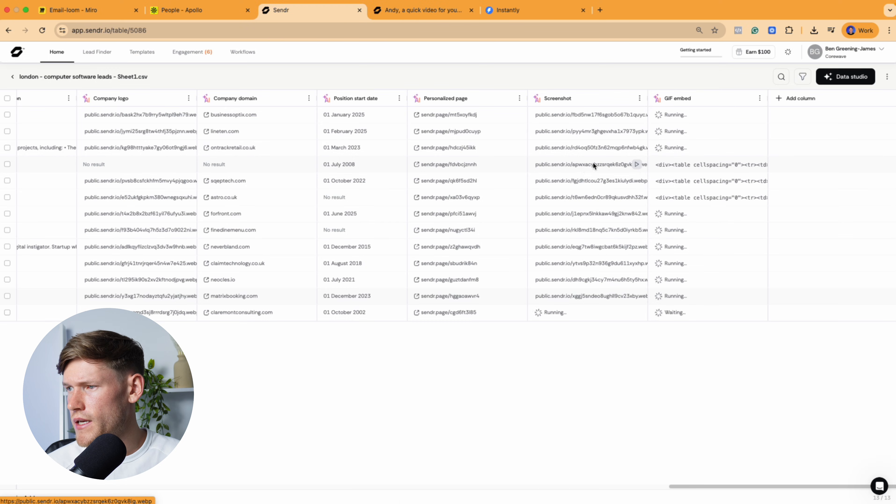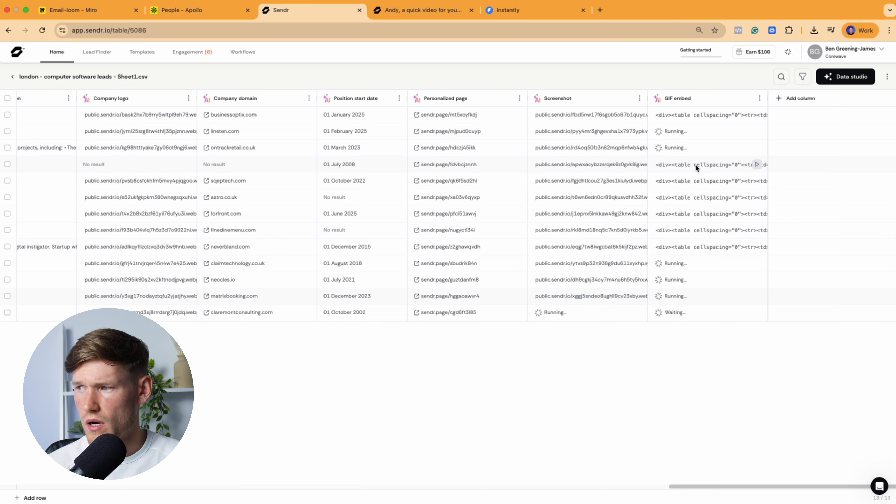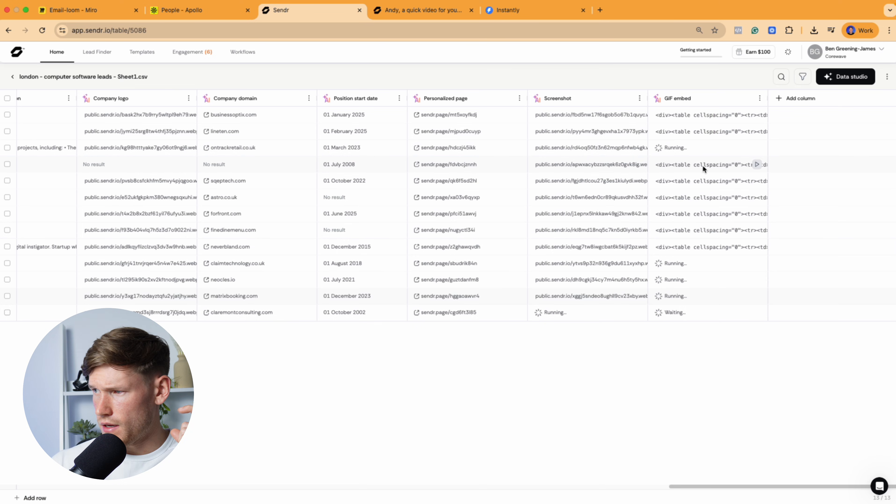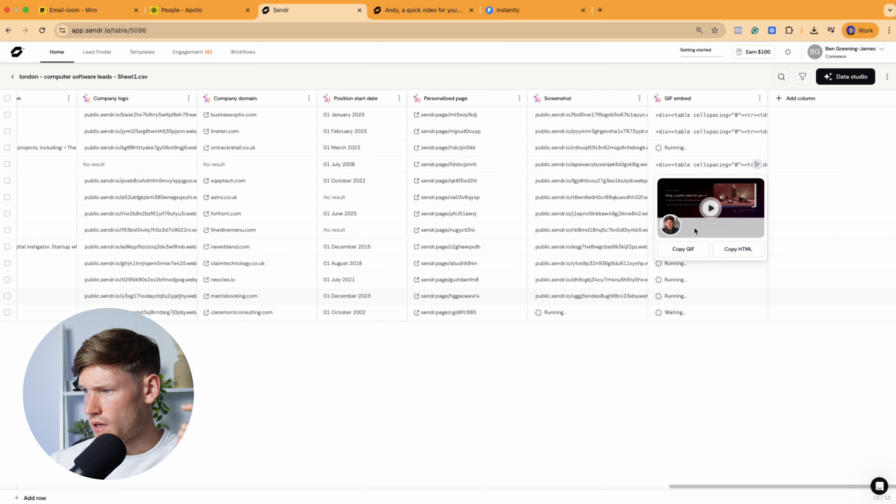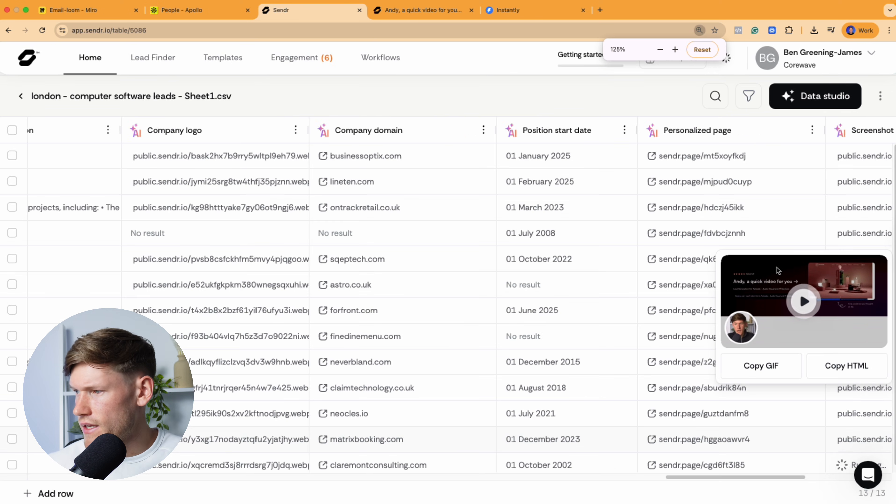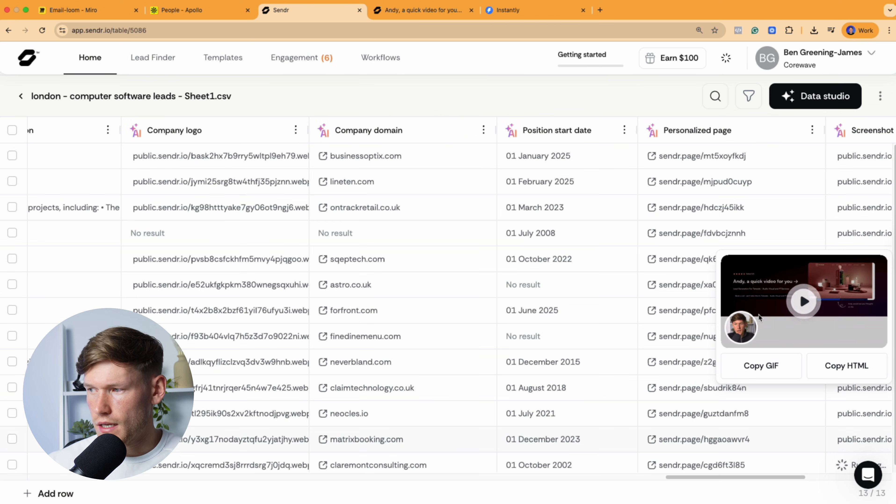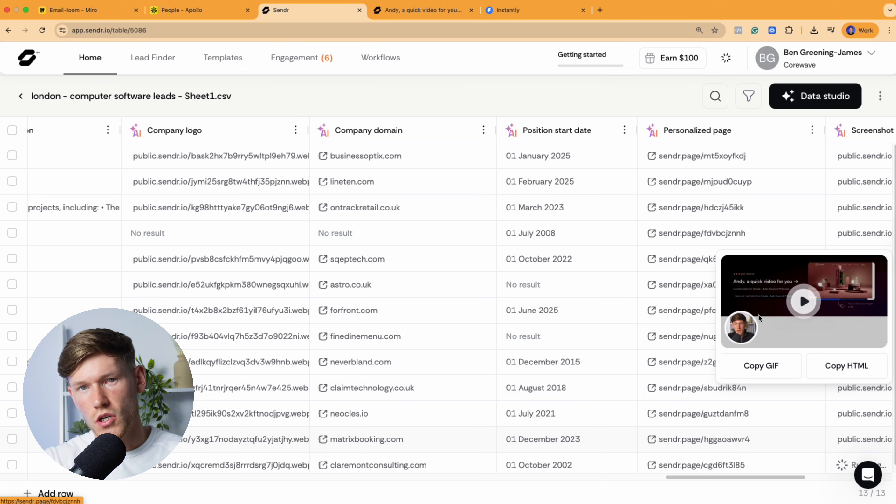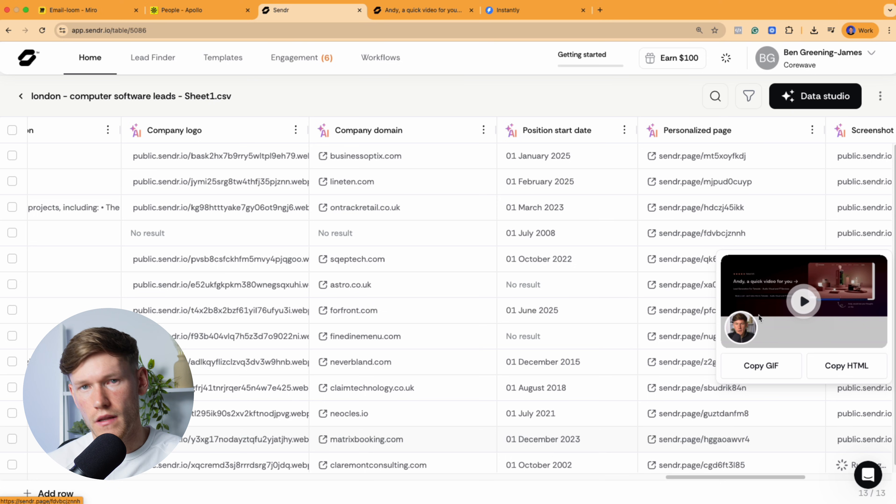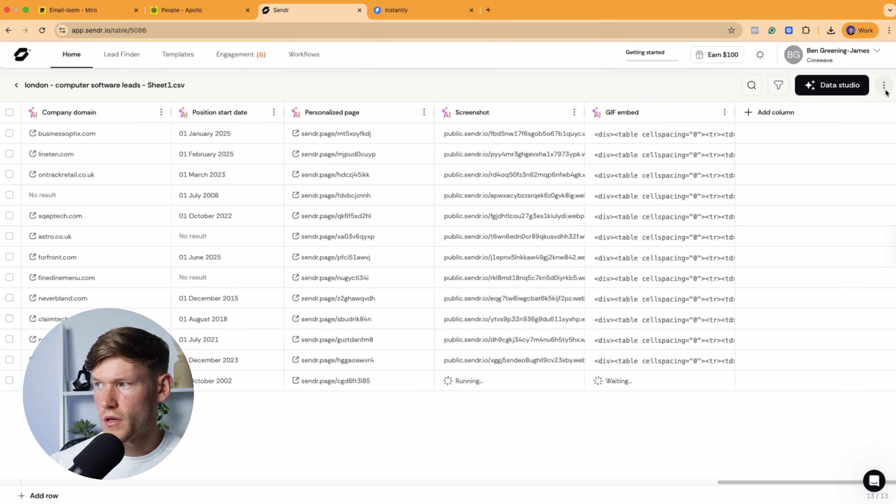And then also what we need is the GIF here. So this is why we added this GIFs to order. Because the GIF here, if it loads, that is what we're actually going to embed into Instantly because we need something visual to actually show them in Instantly. So then they are curious and then they actually click on it.